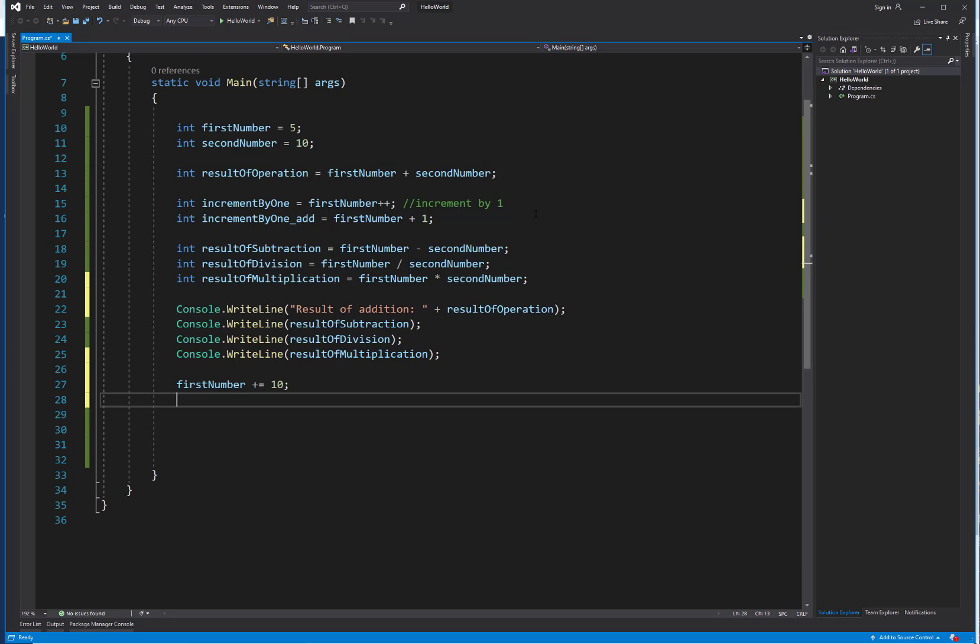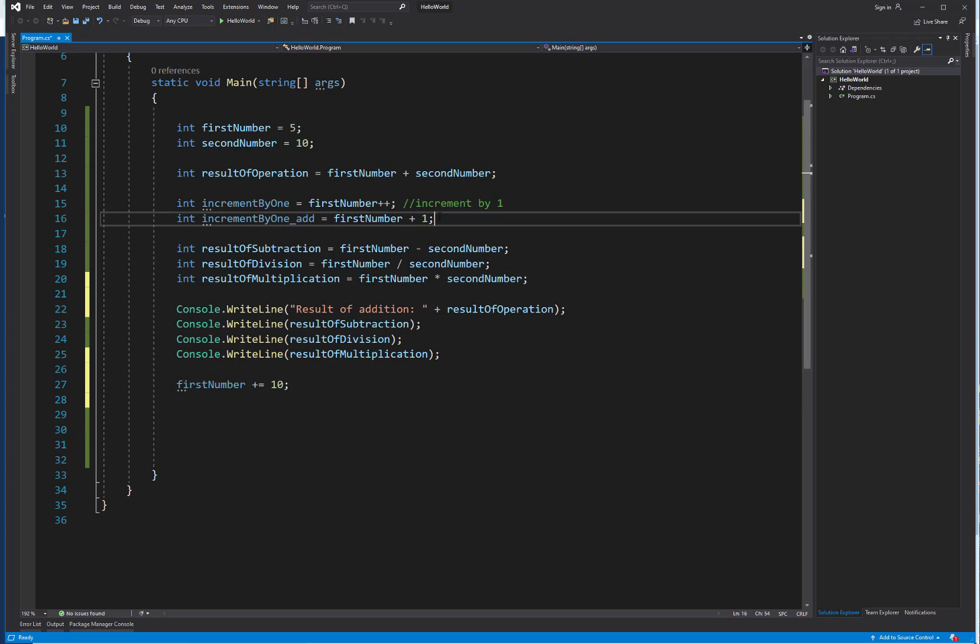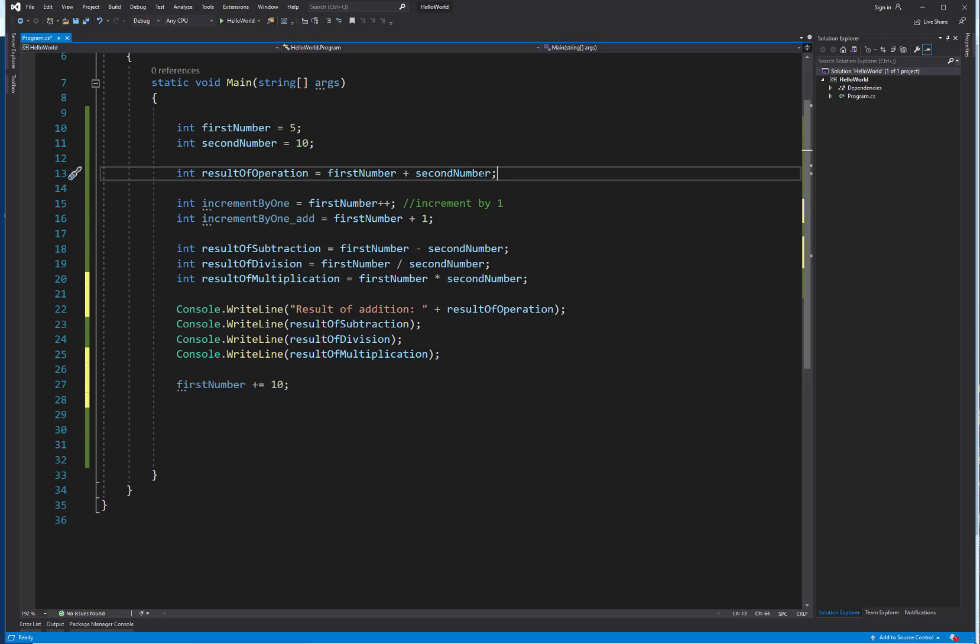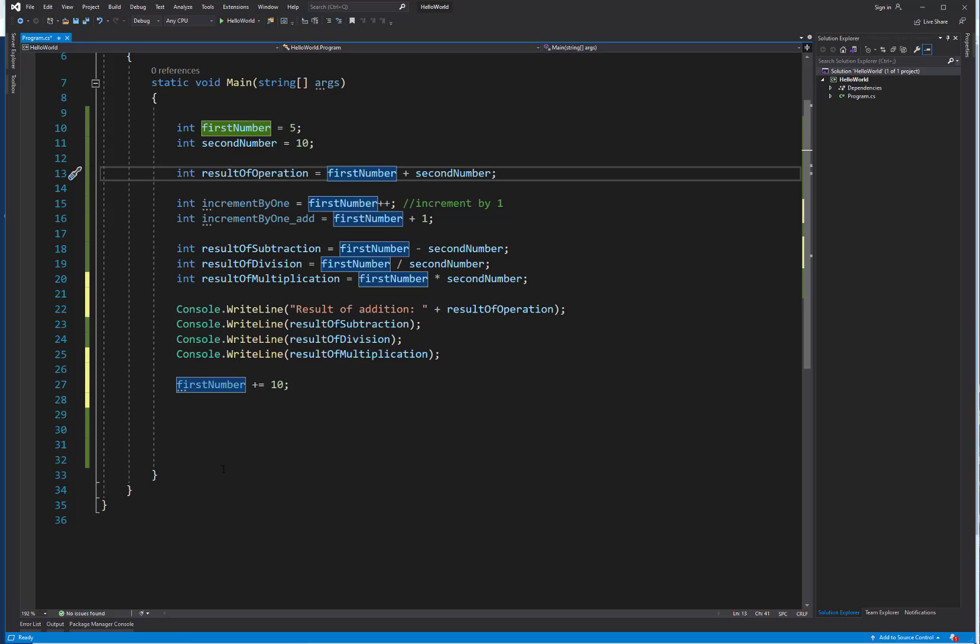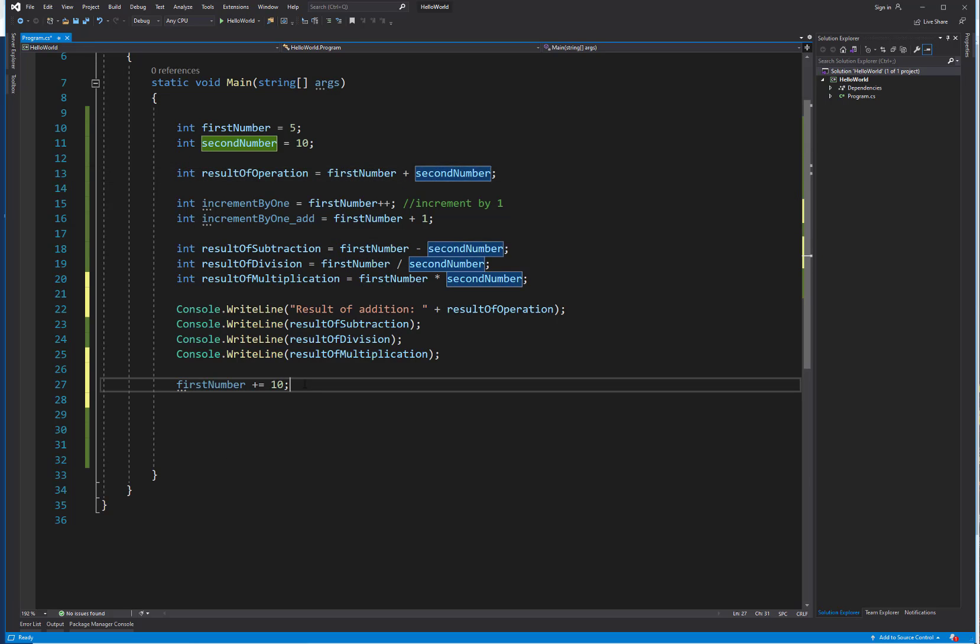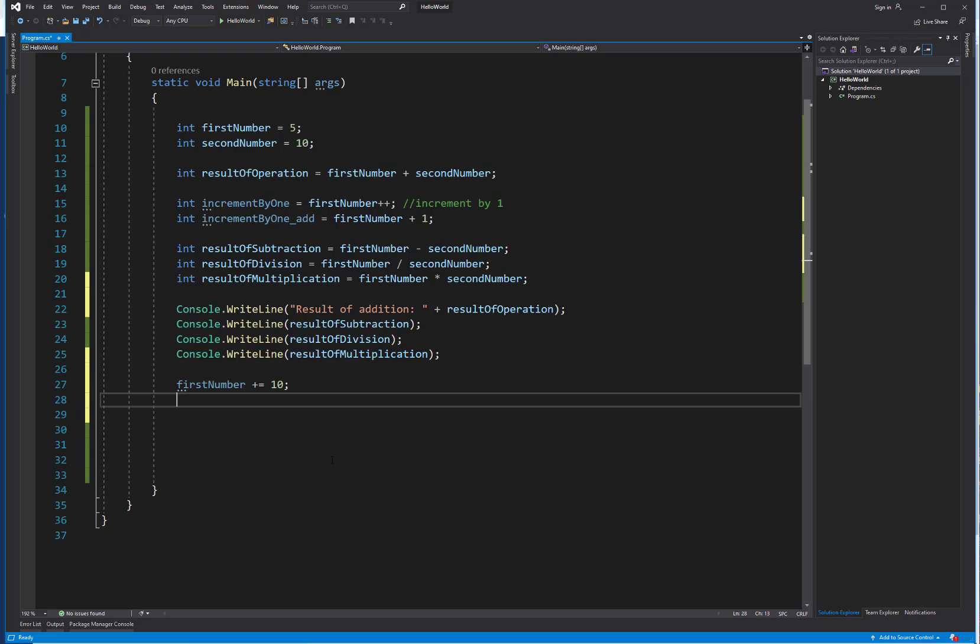The plus equals gives us the same thing, it's just a different way of writing things. If we're plus equaling 10, we're saying first number plus 10, second number equals 10, but we're literally saying 10 and it's going to increment it by that amount. We can do the same thing with minus equals.